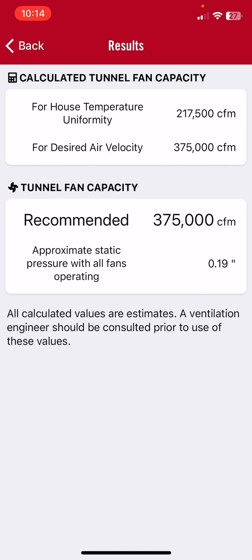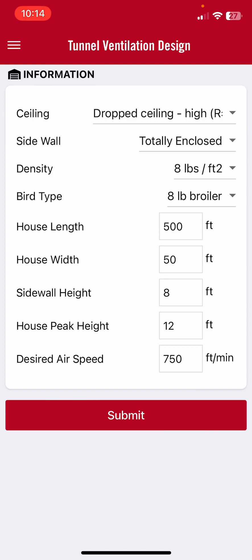Whichever of those two is the biggest is what we have to use. So the recommended tunnel fan capacity to promote proper house temperature uniformity — no more than a five degree temperature rise — and to produce an air speed of 750 feet per minute is 375,000 CFM. The calculator also provides an estimated operating static pressure of approximately 0.19.